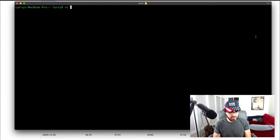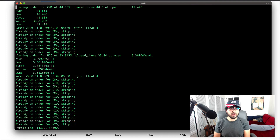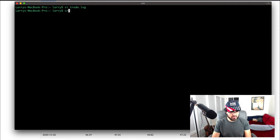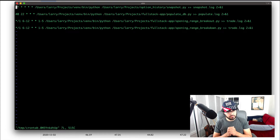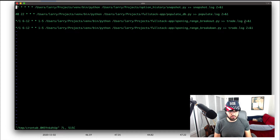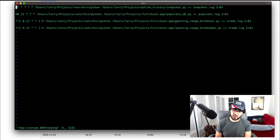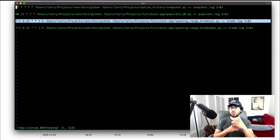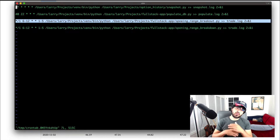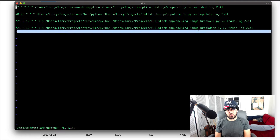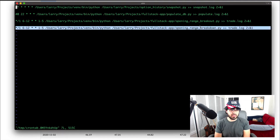So if we check out our trade log, which was output by our script — we have our cron tab already set up. The first thing I'll talk about is that we had two different scripts. We have the opening range breakout and the opening range breakdown. The opening range breakout found stocks to go long when they broke out above their opening range. The second script was the opening range breakdown, which we coded in the last video to enter some short positions.